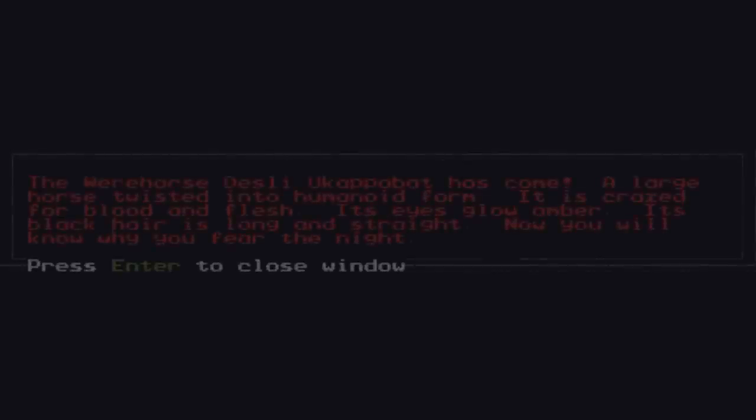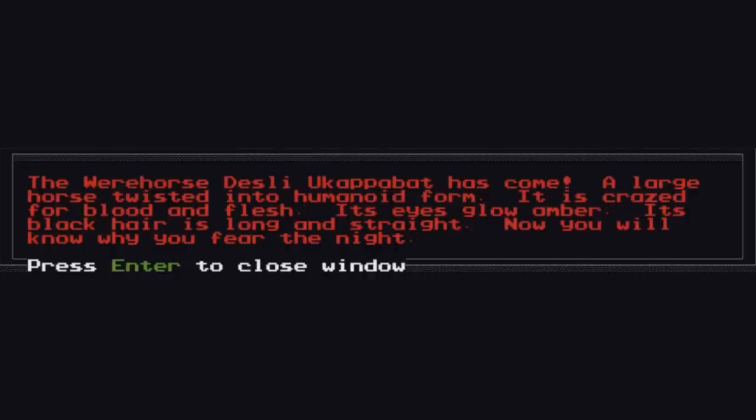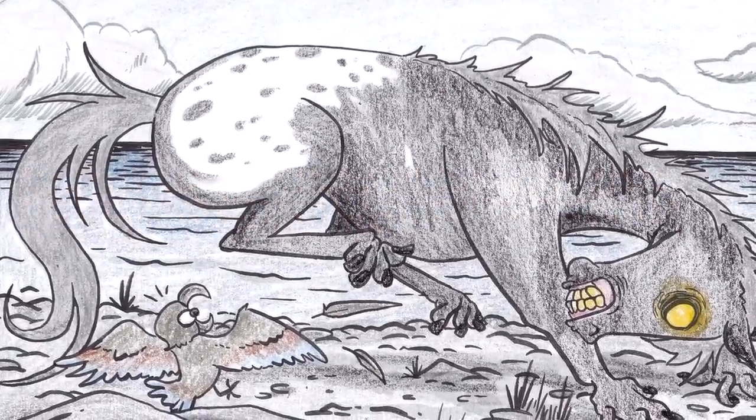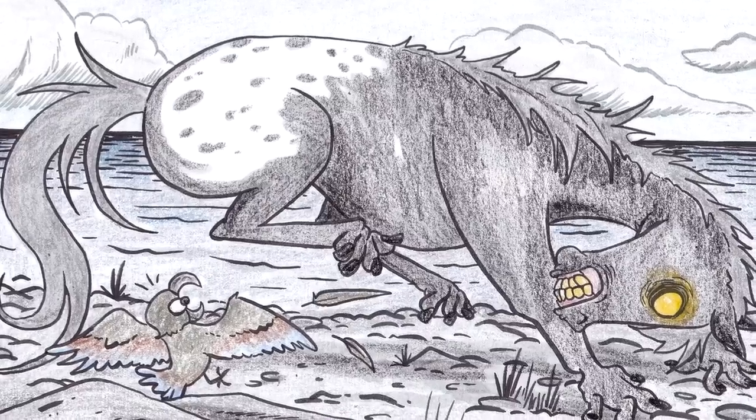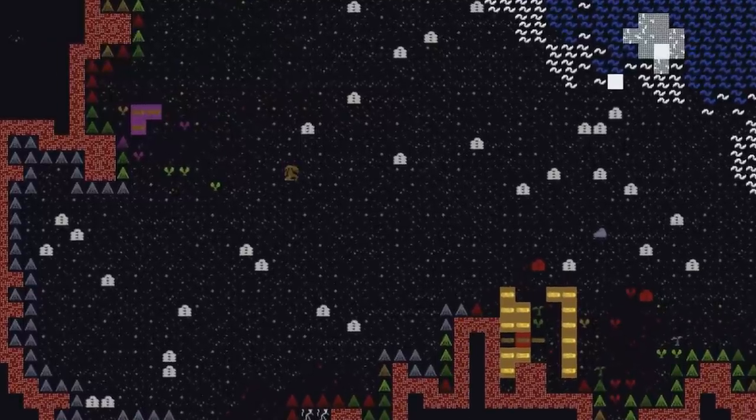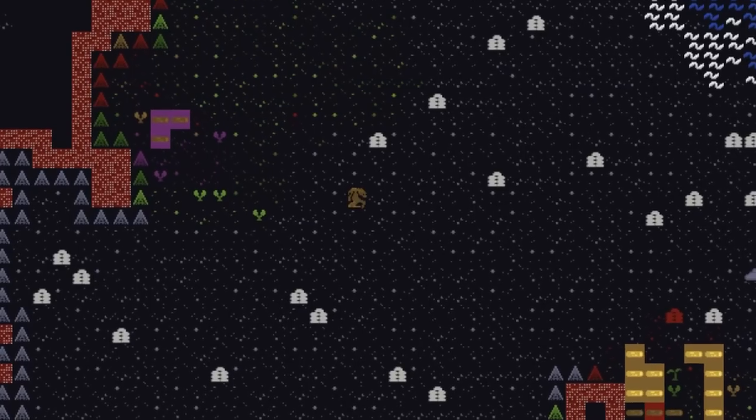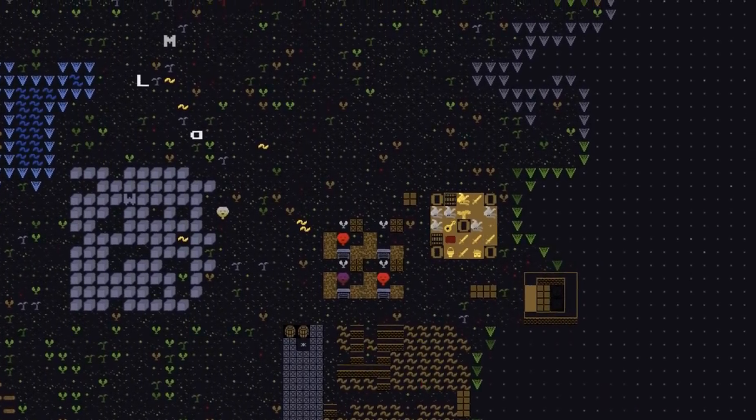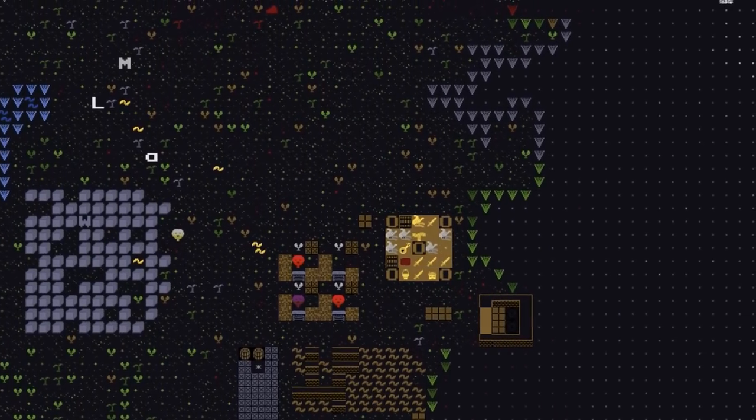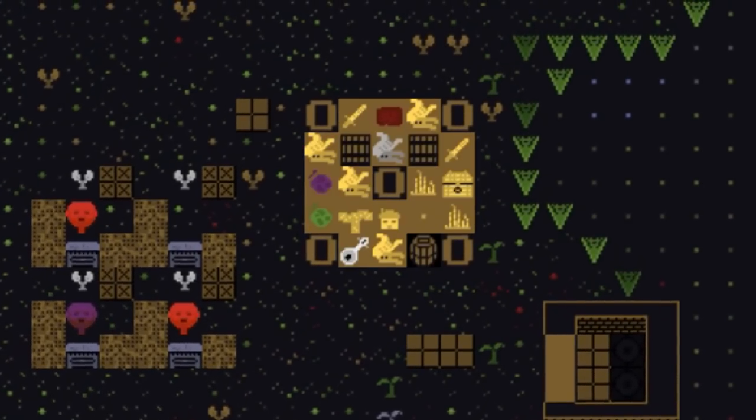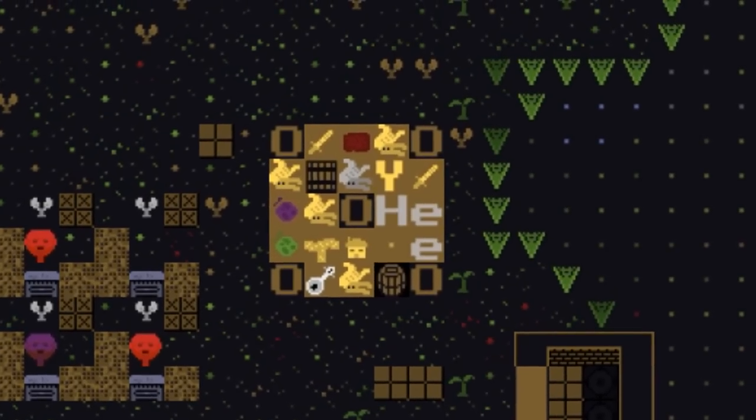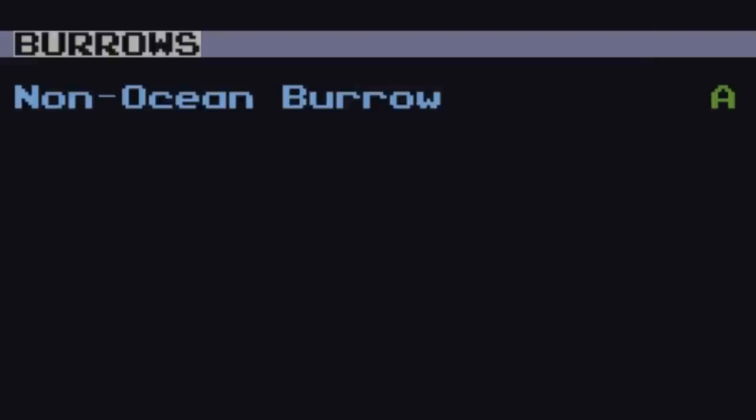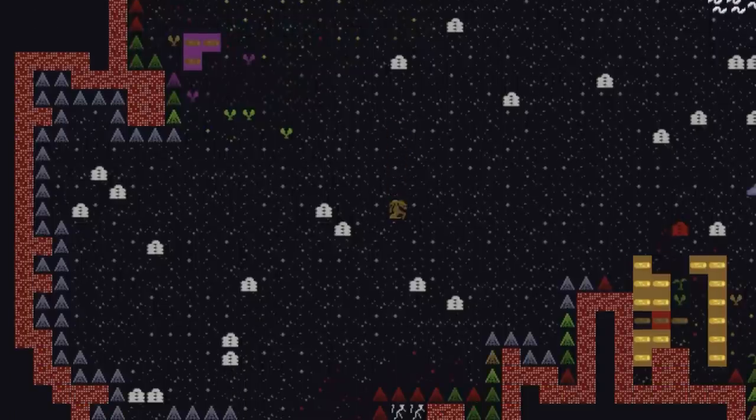Okay, we're back a little bit early here. Because we've run into a problem. A very serious problem. A problem named Desley-u-Capabat. A werehorse. A large horse twisted into humanoid form. It is crazed for blood and flesh. Its eyes glow amber and its black hair is long and straight. Okay. Well, not good news. Not at all. The horse appears to be over here to the north of our fortress down on the rocky beach. And if we have a look around, well, it doesn't look like anybody is very very close to it. We have a few dwarves out here working on the fields. So I think if I just order all the dwarves into the fortress, then we can be safe in there.